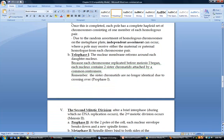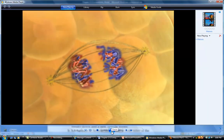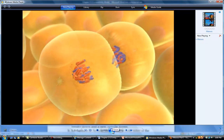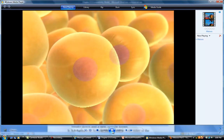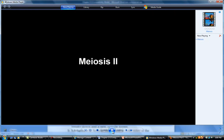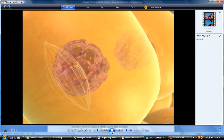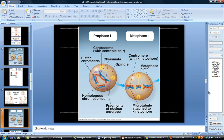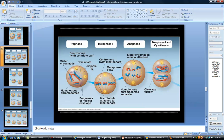Telophase I is simple: the nuclear envelope reforms around each set of chromosomes, then cytokinesis occurs and the cell splits. That concludes meiosis I. A summary picture shows prophase I with homologous chromosomes next to each other, metaphase I with them lined up down the middle, anaphase I with the entire set of homologous chromosomes being split apart, and telophase I with the nuclear envelope reforming.